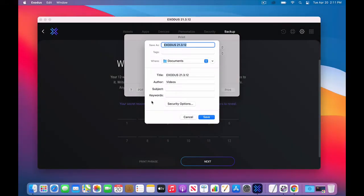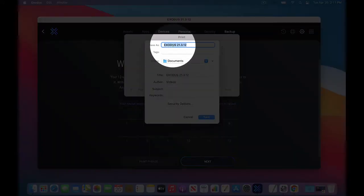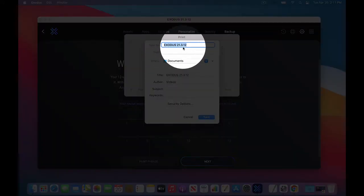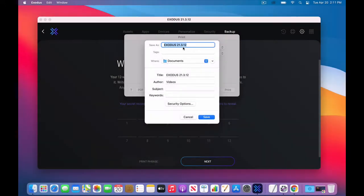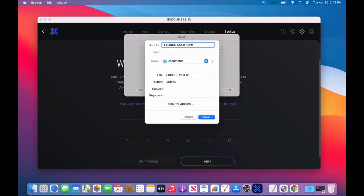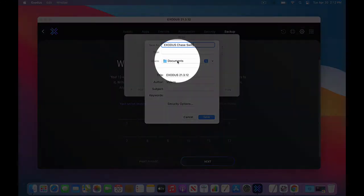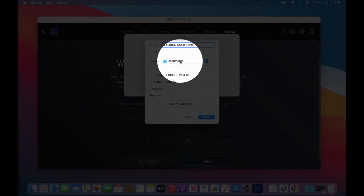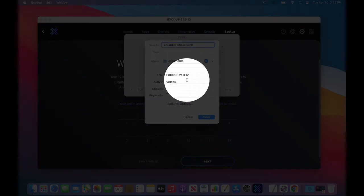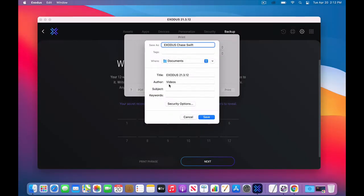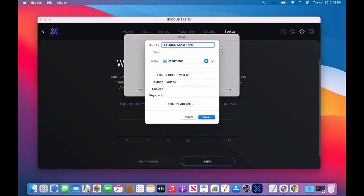And it's going to call this file, Exodus, in the version 21.3.12. You might want to put your name on it. So I'll put my name here. And this is going to be saved to my documents folder. And the audio, don't worry about videos here. That's just the name of this account I'm in on my computer. That's pretty much all you need to do. A PDF is an unchangeable document.